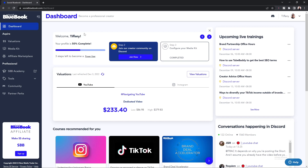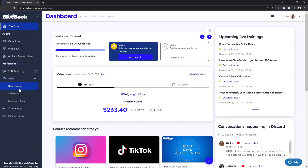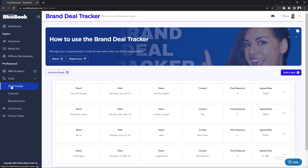Hey creator — as a reminder, our brand deal tracker and brand calendar is available for our professional members to access. You're going to go under your professional tab, select Tools in the drop-down menu, and from here you'll see your brand deal tracker, your calendar, and of course business documents. To access your brand deal tracker, you're going to select Deal Tracker, which will bring up your brand deal tracker menu.